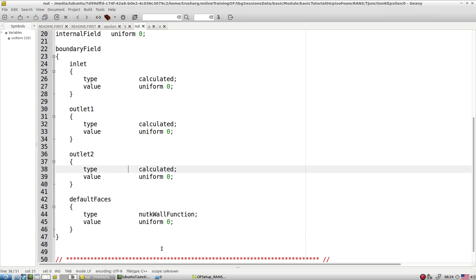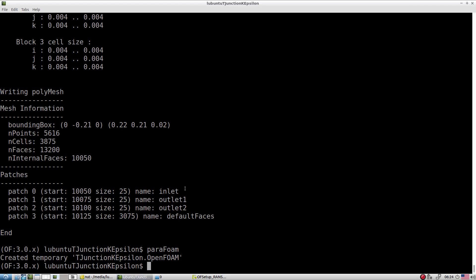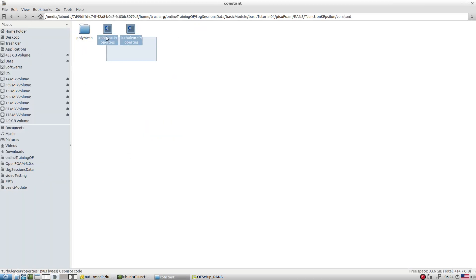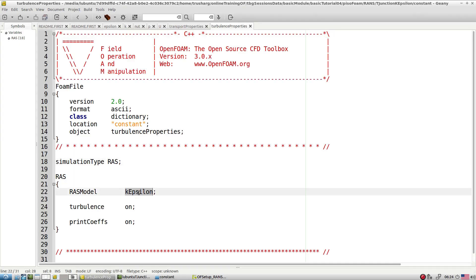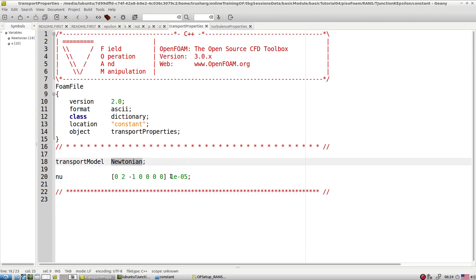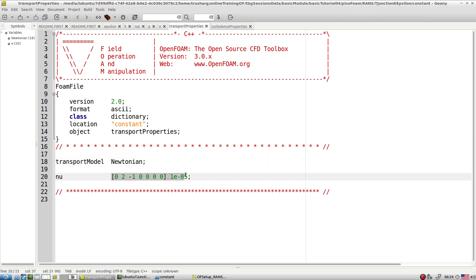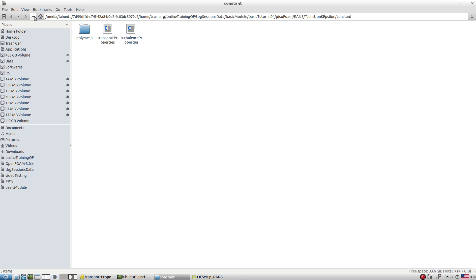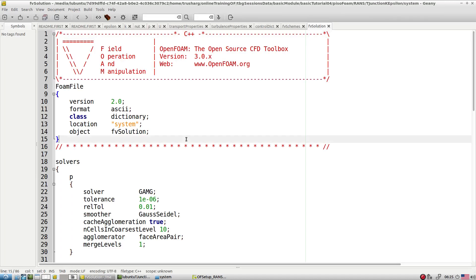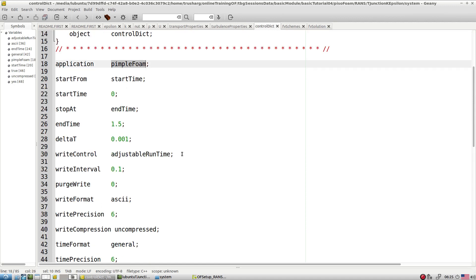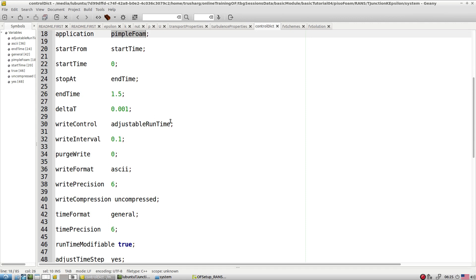These are the boundary conditions for the T-junction case. Let's look at entries inside the constant folder. We specify RAS modeling with k-epsilon and the fluid viscosity. From that we can check the Reynolds number after the simulation. Let's also look at the system folder. This case was adapted from a pimpleFoam tutorial - you can see pimpleFoam as the application, but we are working with pisoFoam, so please remember to change this accordingly.